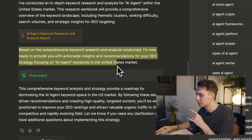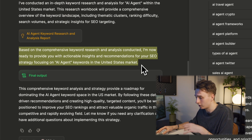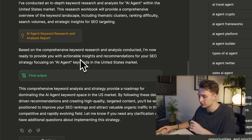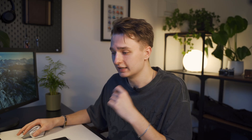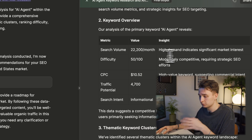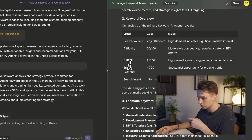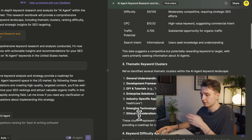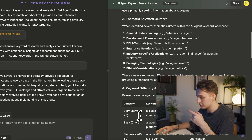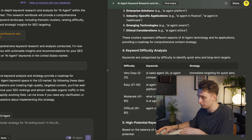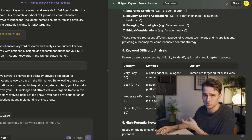Based on the comprehensive keyword research and analysis conducted, the SEO AI agent is now going to give you the final output. This provides the keyword overview with search volume, difficulty, CPC — everything. Then there's the thematic keyword clusters and the difficulty analysis, which is very important for users just starting off, because you know which keywords are easy to start with. These are the low-hanging fruit.